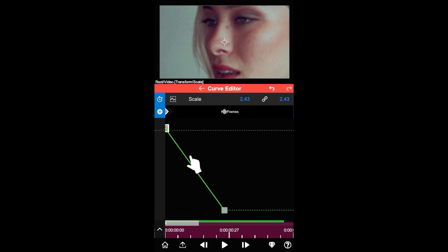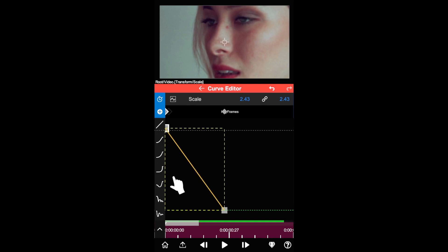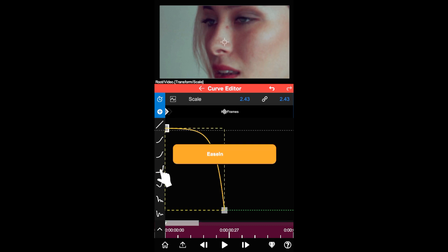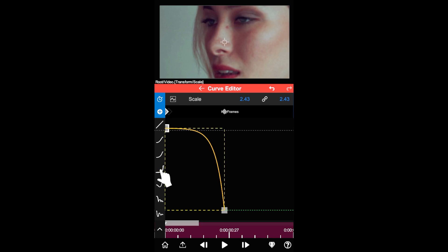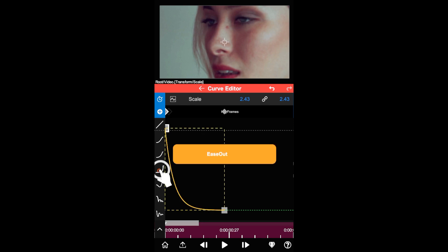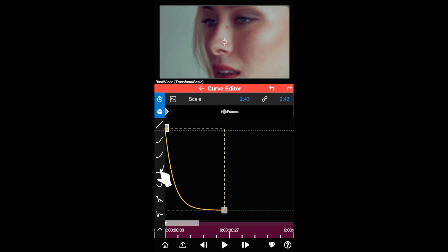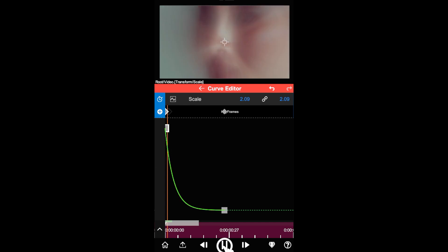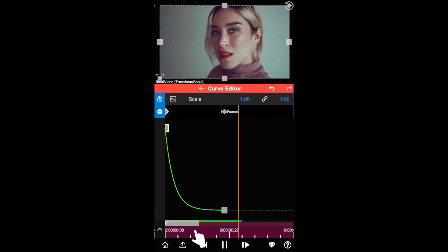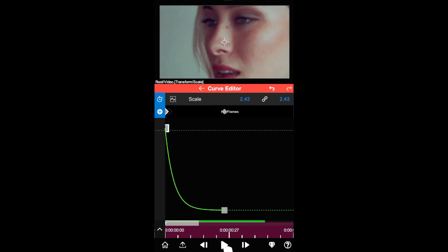Tap on the curve segment, then the interpolation options will be shown on the left. Tap any option to set the curve's interpolation mode. Tap the same option again to change its easing type. Okay, let's play again and you can see the result is pretty good.